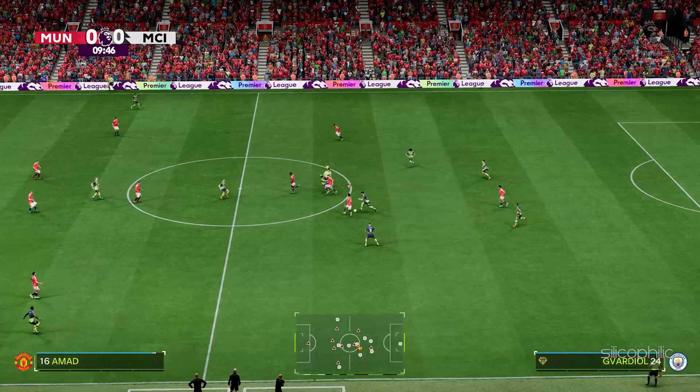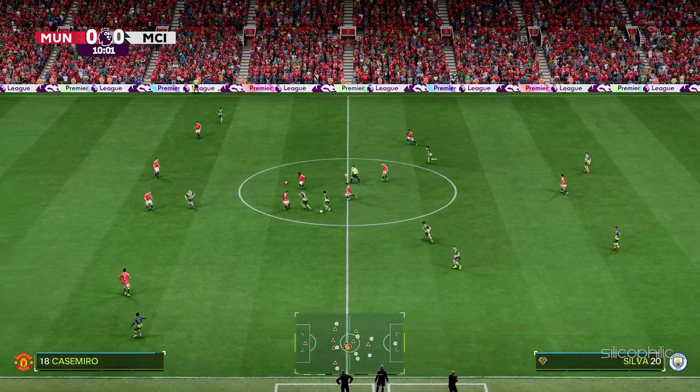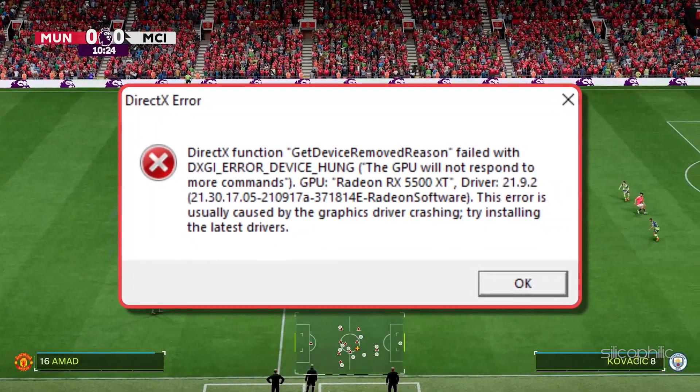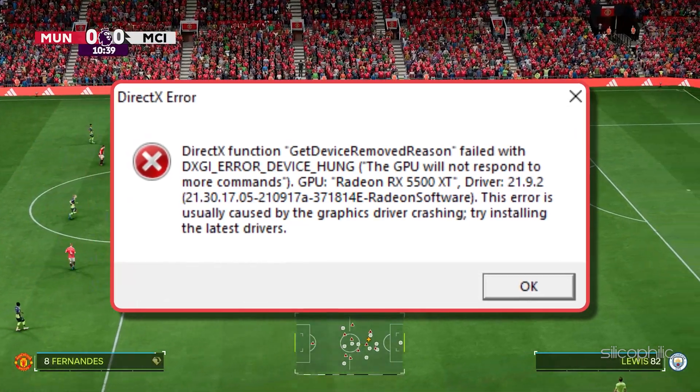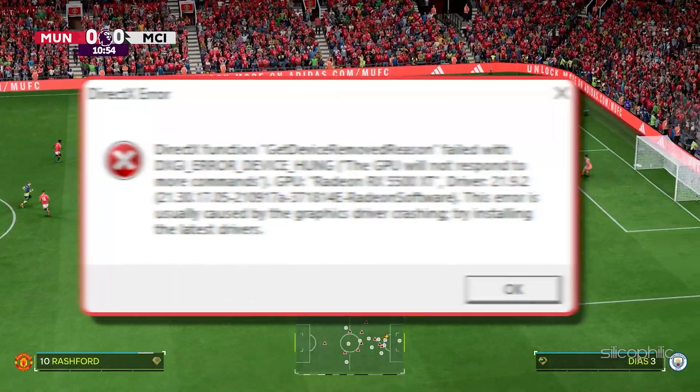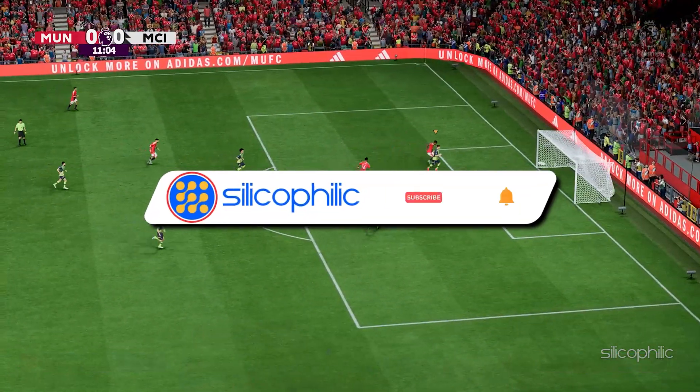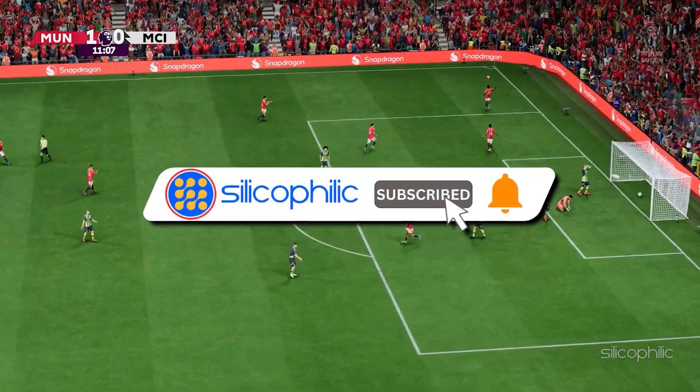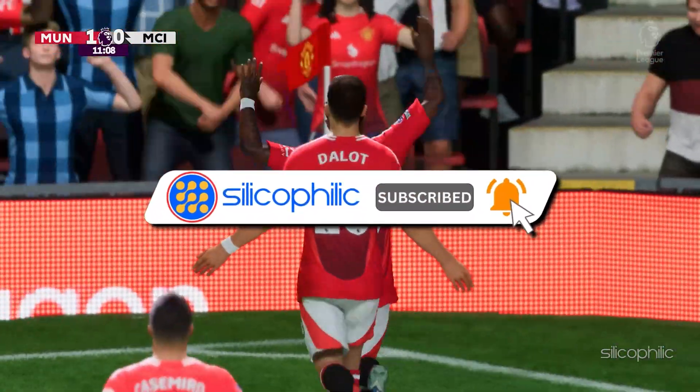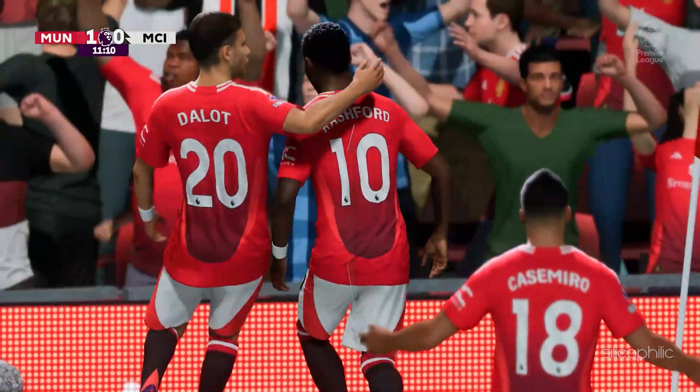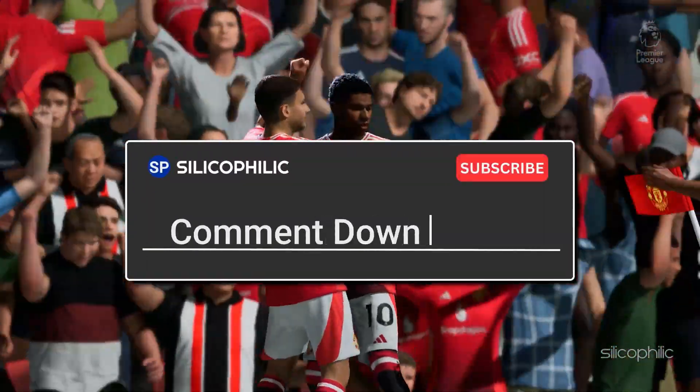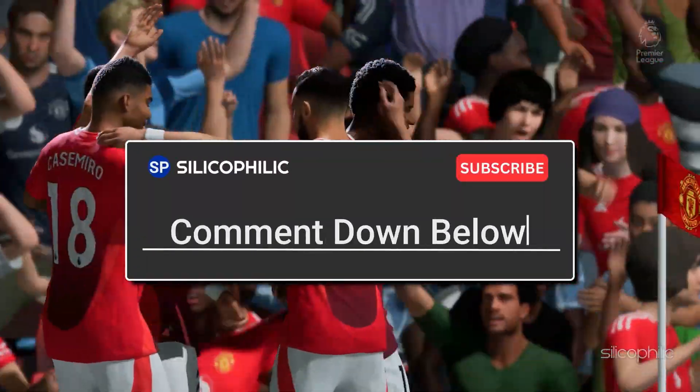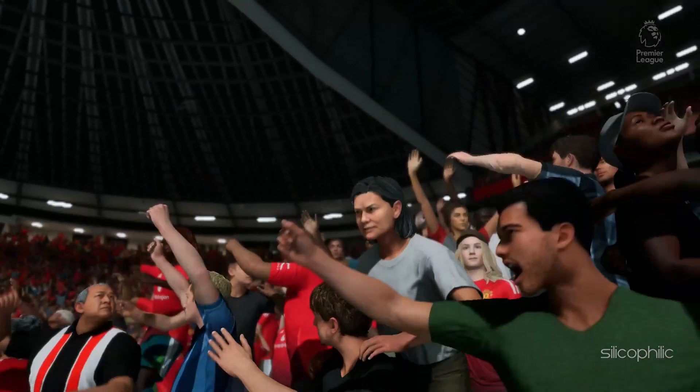And there you have it. The methods to fix FC25 DirectX function error while playing FC25. We hope one of these methods have worked for you. If you found this video helpful, don't forget to give it a thumbs up and subscribe to our channel for more tech tips and troubleshooting guides. Leave a comment and help others know which solution solved your problem. Thanks for watching and we will see you in the next video.